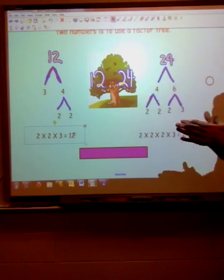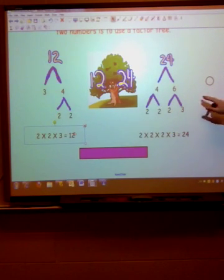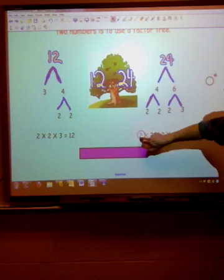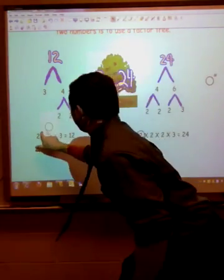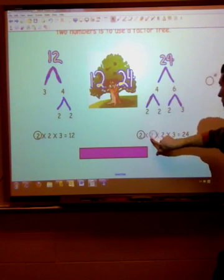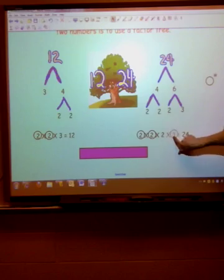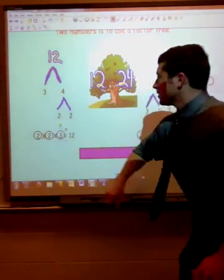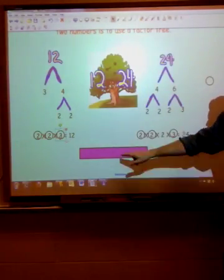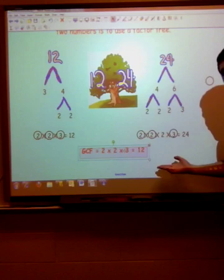In order to determine what our greatest common factor is, we're going to circle the ones they have in common. They both have a 2 — I'll circle that one and that one — and they also have a second 2 in common, and a 3 in common. So our greatest common factor would be the product of these common factors, which is indeed 12. And 12 is a factor of both 12 and 24.